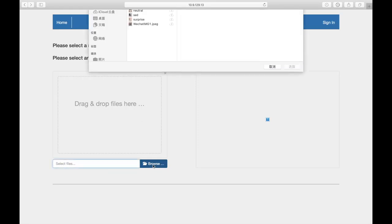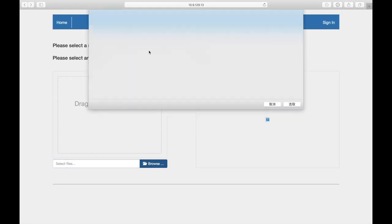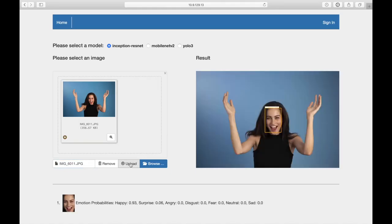We'll select an image and upload it. Now the processed photo is shown, and seven emotions are sorted by emotion probabilities from high to low.